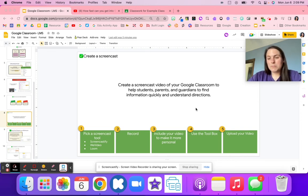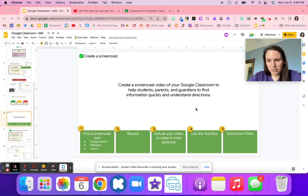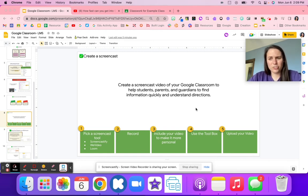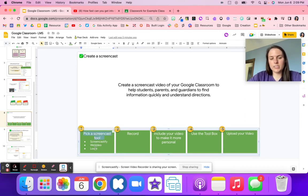Have students or parents watch that video at home or during the first week of school. It can help clone you so you can take attendance, work with a small group, or deal with other classroom needs. Screencastify is my go-to tool, but you can use any screencast tool.